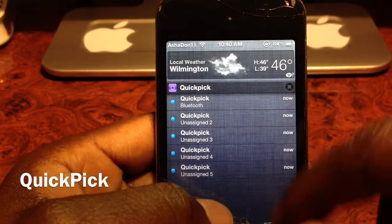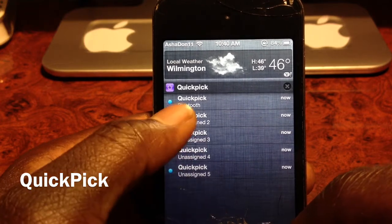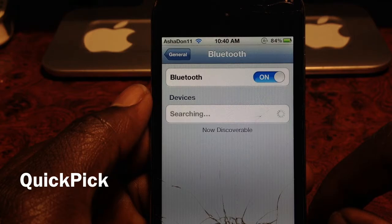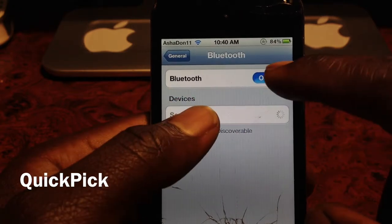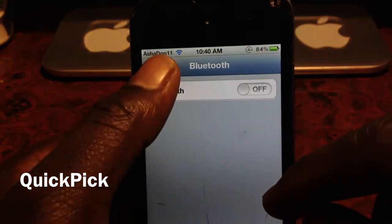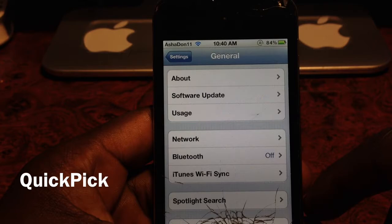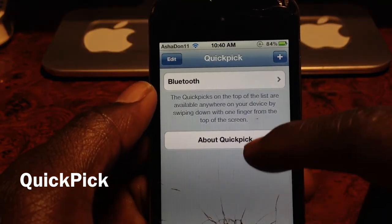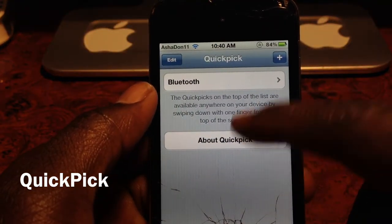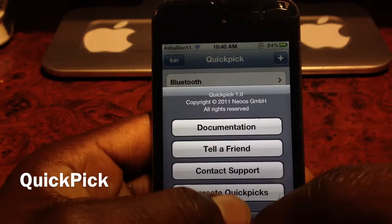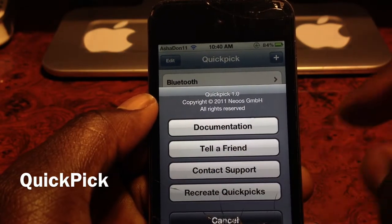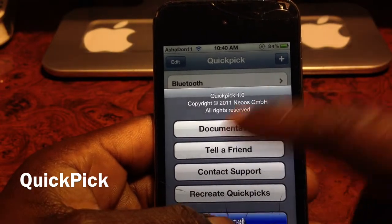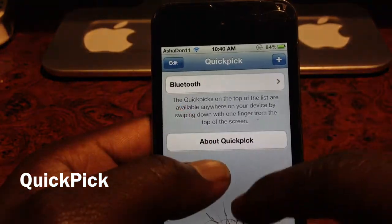I've got one set up already for Bluetooth, so if I tap on that it should take me to my Bluetooth right there and I can turn it on or off. This is the app right here — if you open it up you could call a friend, send SMS, a whole bunch of different stuff. This is just like a little guide.